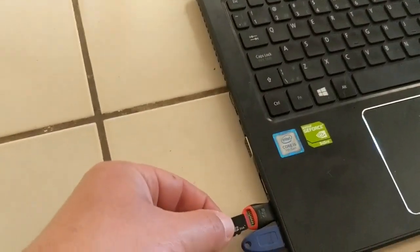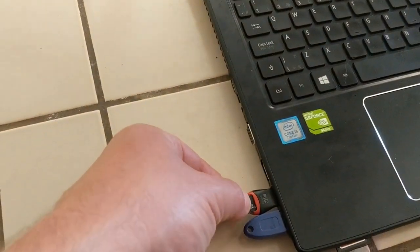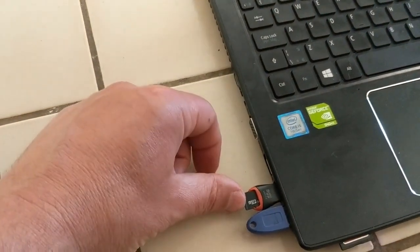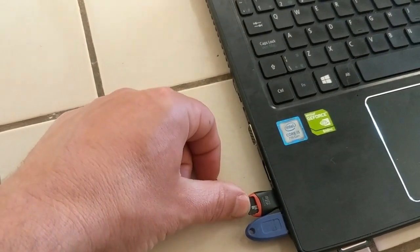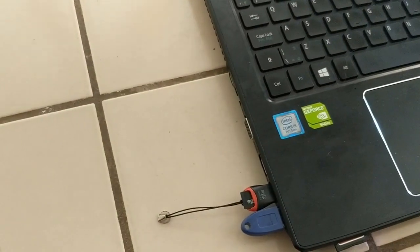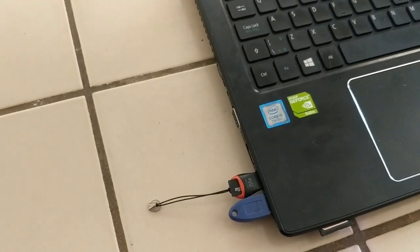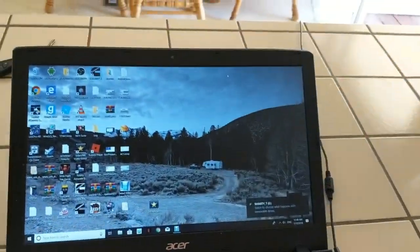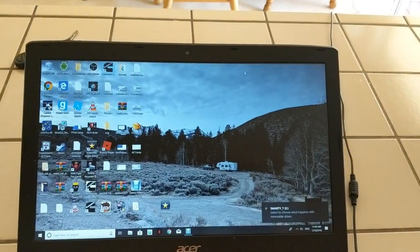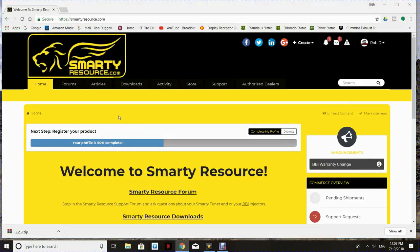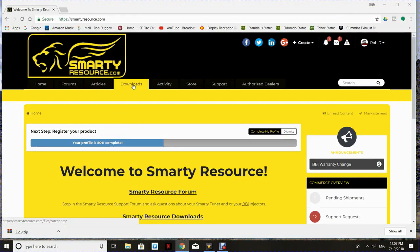Hey guys, this is Rob on behalf of SmartyResource. I'm going to do a quick demonstration on how to upgrade or update the SmartyTouch software. So right there you saw me install the SD card into my computer.